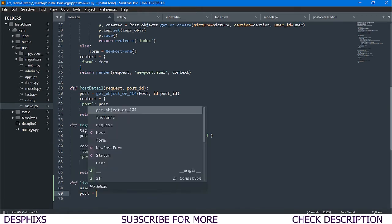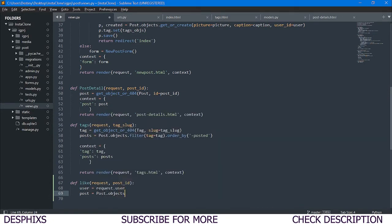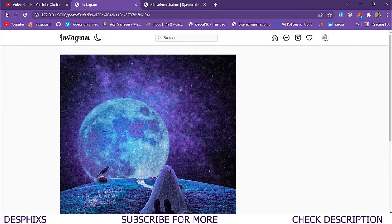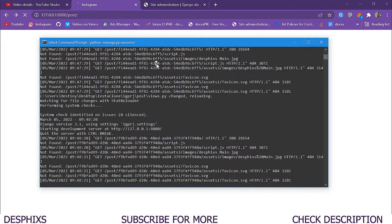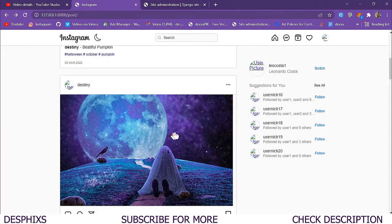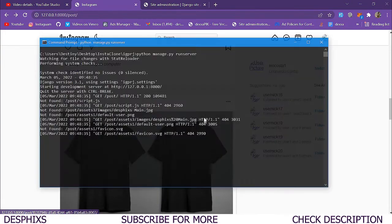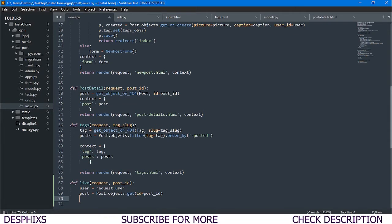We get rid of the pass and define a user variable that gets the logged-in user. You can directly call request.user wherever you want to use it or assign it to a variable. Then we need to get a particular post, so we say Post.objects.get(id=post_id). This allows us to retrieve whichever specific post we want to interact with.